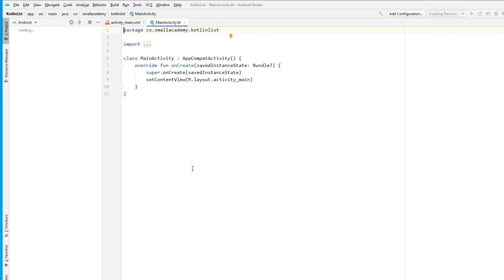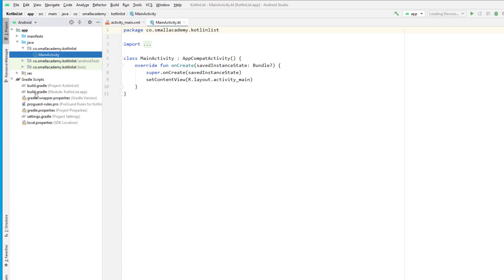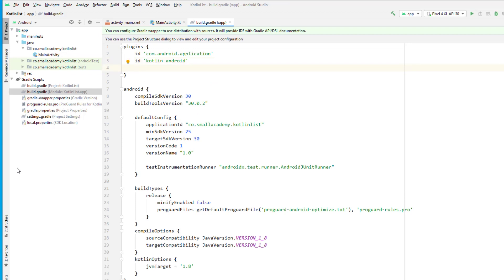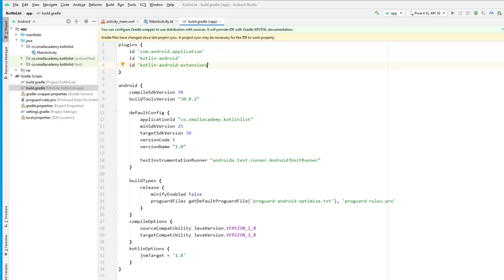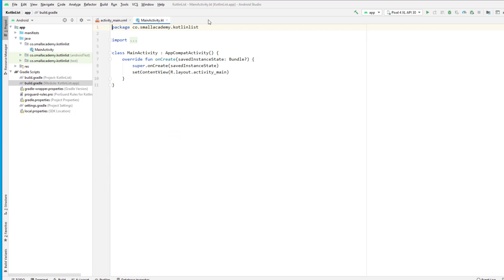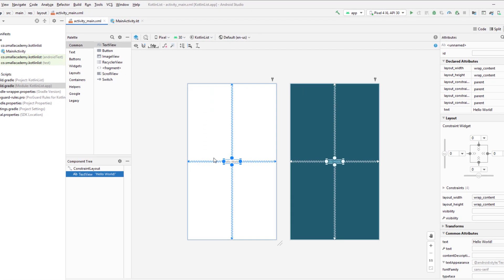Once the project is created and built successfully, we're going to add a few things in our Gradle file. First things first, we're going to add the Kotlin extension so that we'll be able to use its features. To add the Kotlin extension, just add the ID 'kotlin-android-extensions'. Sync the Gradle file and once that's done we are good to go.